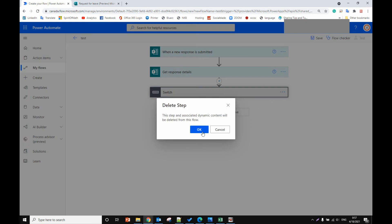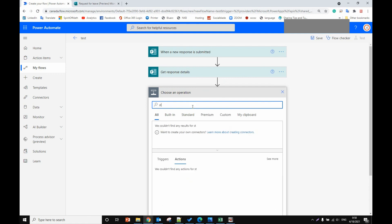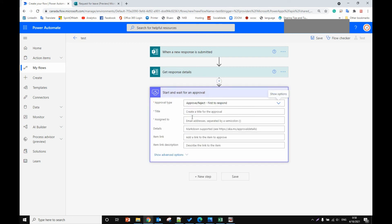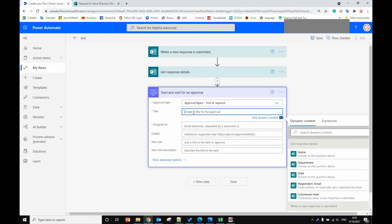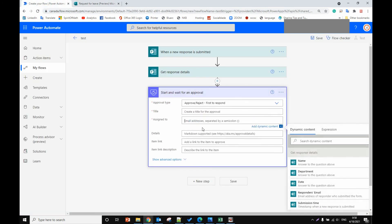So in the next video I'll show you how to get the submitted form user's name and how to get the user's manager's email address automatically. In that case our flow will be simpler — we get the form response details, then we don't need the switch control. We just start and wait for approval, get the user's name directly, and assign to the manager we get directly from the Microsoft user details.